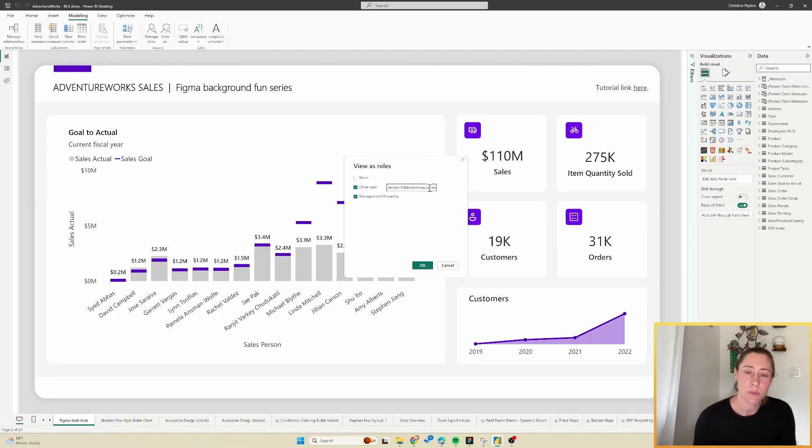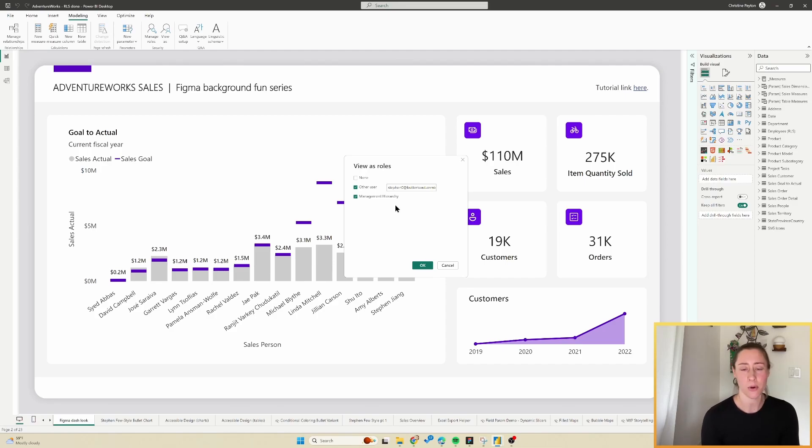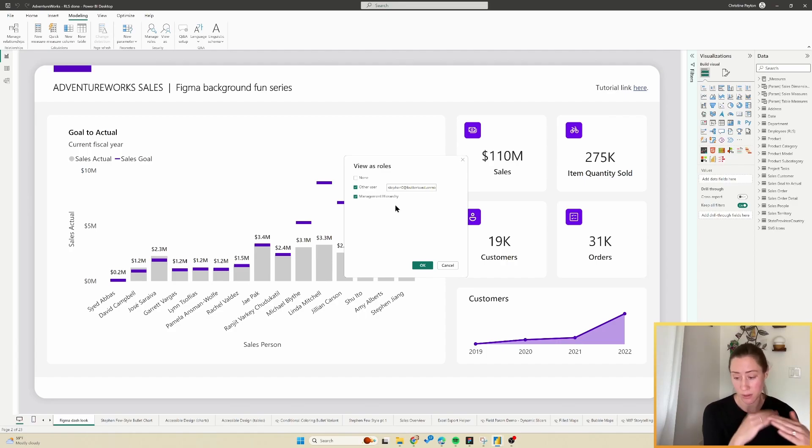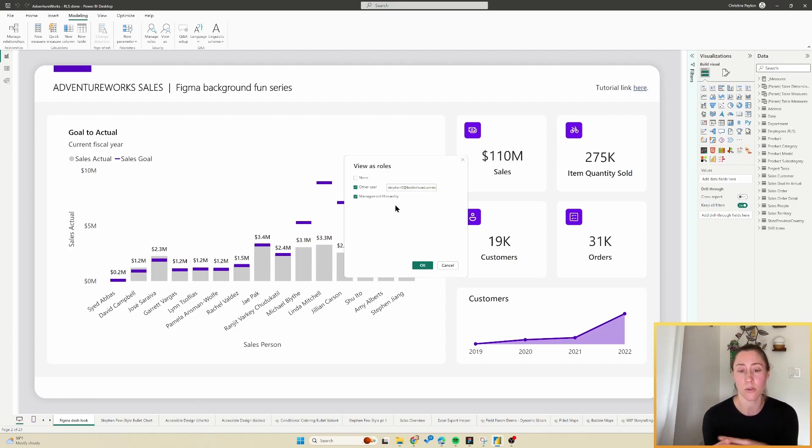Today's topic is row-level security in Power BI, and we're going to be setting up dynamic row-level security. This means our report viewers will be able to see everything for everyone reporting up to them in the hierarchy. The CEO will be able to see everything, a manager will be able to see their direct reports information and their own information, and individual users will only be able to see their own data.